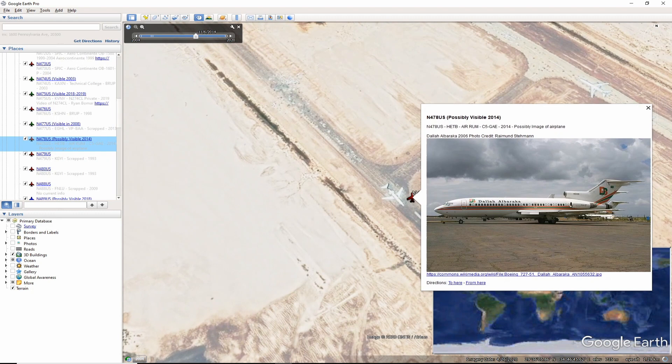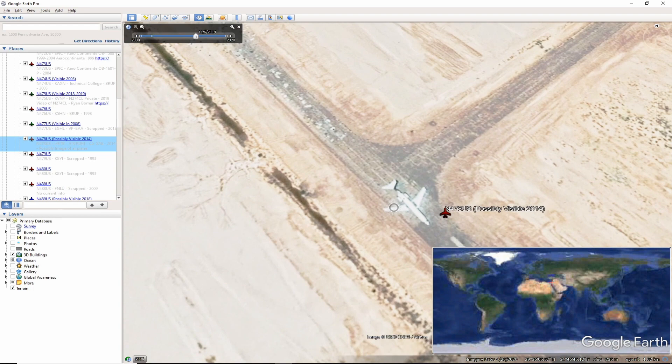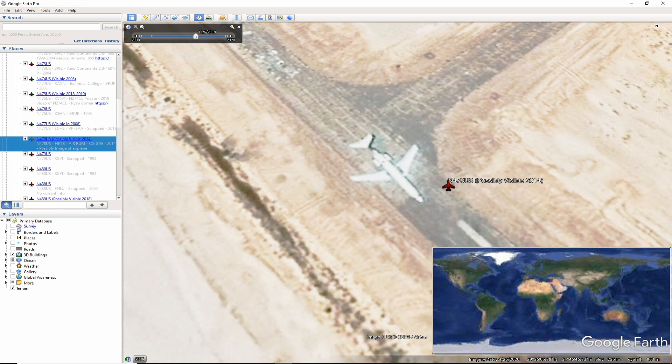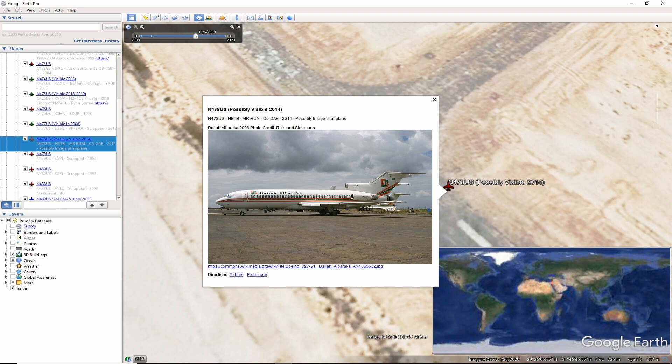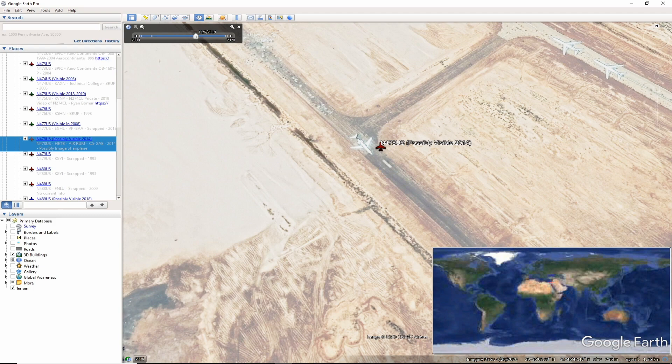As we move to the other side of the world again, the last location for November 478 US was Taba International Airport in Egypt. It is possible that this Google Earth satellite imagery from 2014 is actually C5-GAE of Rum Air or Air Rum. It is interesting where some of these planes end up. Last reports from Planelogger.com show the aircraft may have been on sale back in 2011. Again, if you have any updates please feel free to comment.